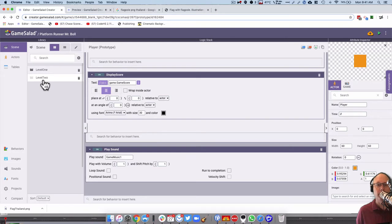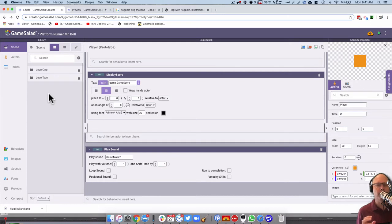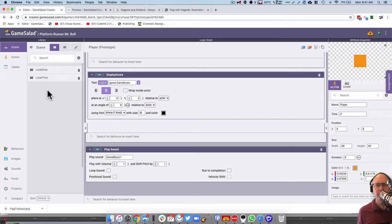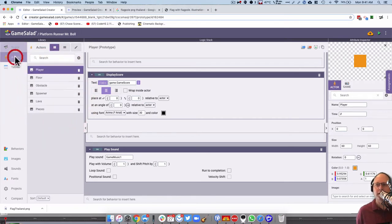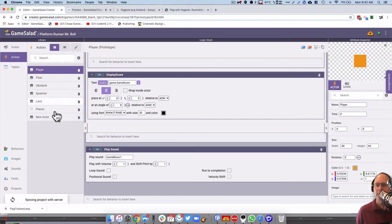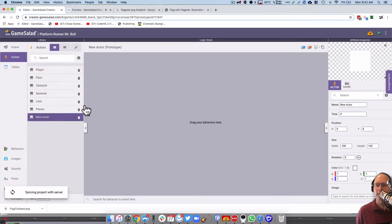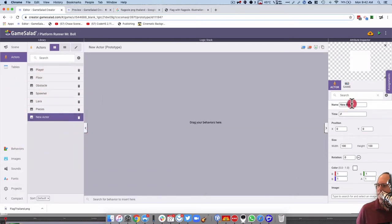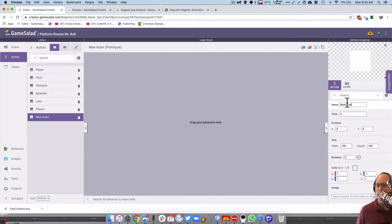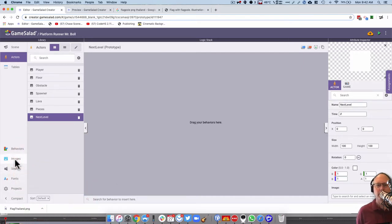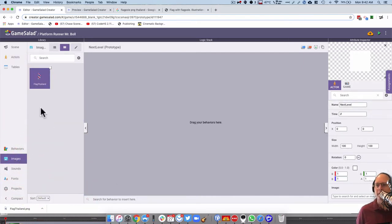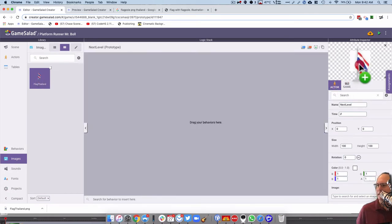So here's level two here, and what I want is for a flag. You can have whatever you want, but I'm going to use a flag at the end that when you hit the flag, it moves you out to the next level. So you're probably guessing right now how I'm going to do this, and it's pretty simple. I'm going to head into actors and create a new actor, and I'm going to call it next level. Then I've already had the image, and I'll have this available for you on the website. For a Thailand flag. What could be better than that?